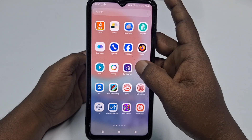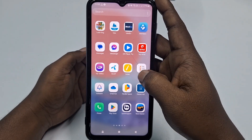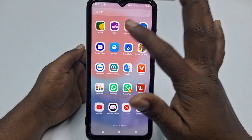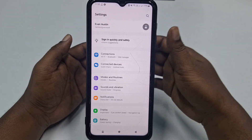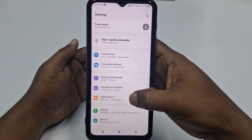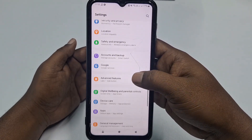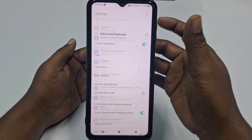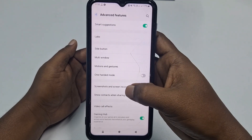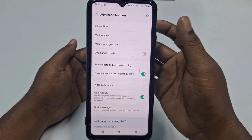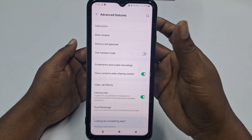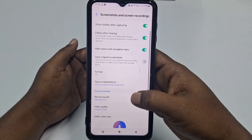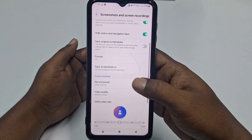After that, go to your phone Settings. Once in phone settings, scroll down and you will see Advanced Features — click on it. Then find the option called Screenshot and Screen Recording and click on it.